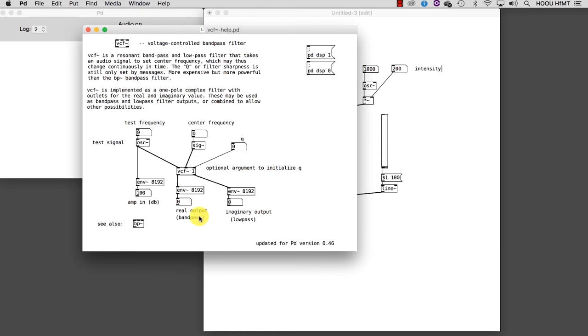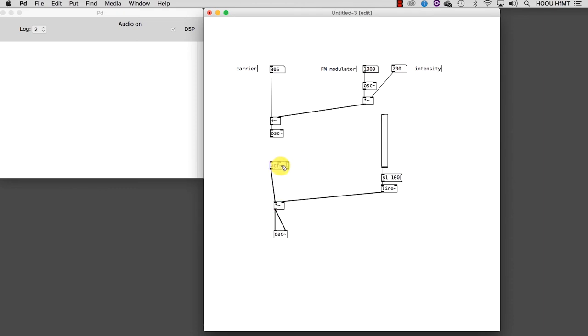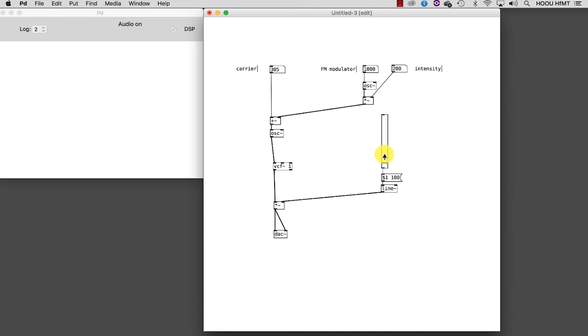Let's go back to our patch and integrate this new object into the patch as follows. We use the first outlet because we want to use it as a bandpass filter. Why do we want to use a bandpass filter? Because, since the incoming signal is so rich, we would like to highlight different frequency ranges each time we change the center frequency.